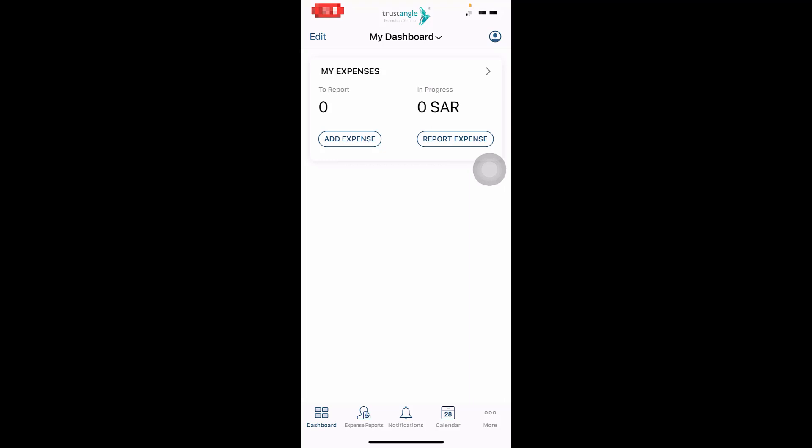Now we have two ways to create expenses. In the first way, you can enter all of your expenses without submitting them, and when you finish, you can submit all your expenses at once. To do so, click on Add Expense.